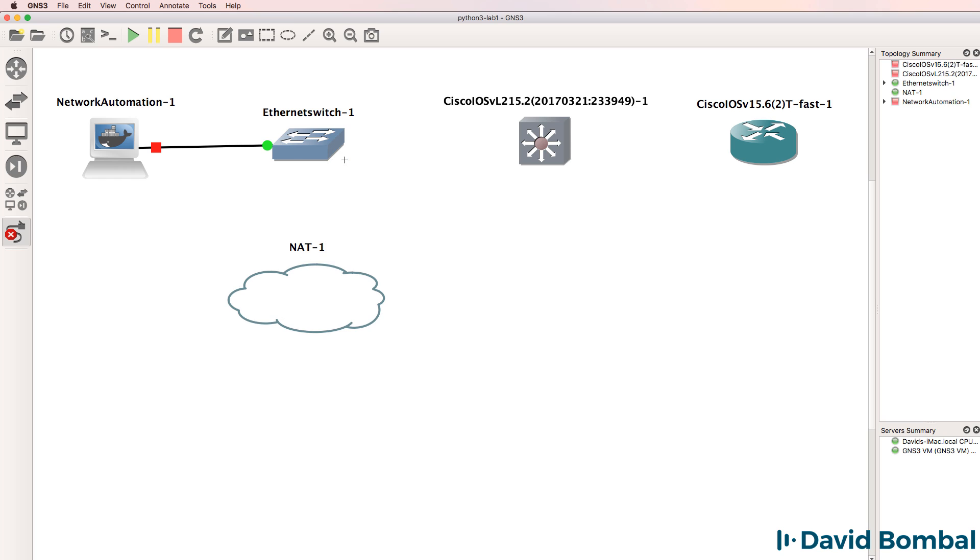Now in this video, I'm going to build the topology from scratch. You don't have to do that if you don't want to. You can download the pre-configured topology that I've shared. So rather than building the topology, you can simply download it and import it into GNS3.